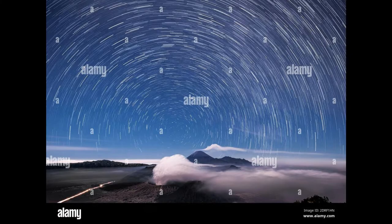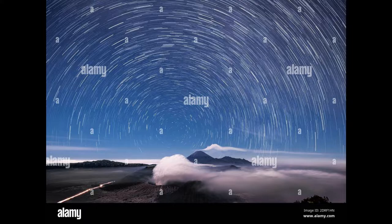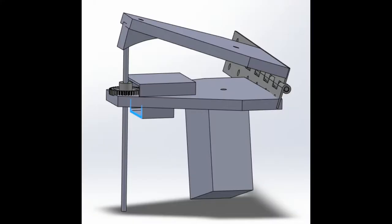I like to do astrophotography, and I have a problem. The sky moves, so I need to compensate for that. How? Well, by making a barn door tracker.